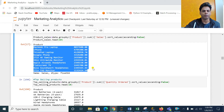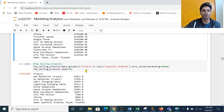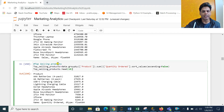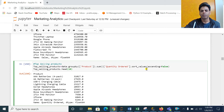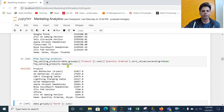Similarly, I can find out the top 10 selling products by quantity. I am again using groupby on Product, summing the Quantity Ordered for each product, and sorting in descending order. Let me run that — you will see that AAA Battery, AA Battery, USB-C Charging Cable, and Lightning Charging Cable are our highest selling products because people are ordering these products in higher quantities.